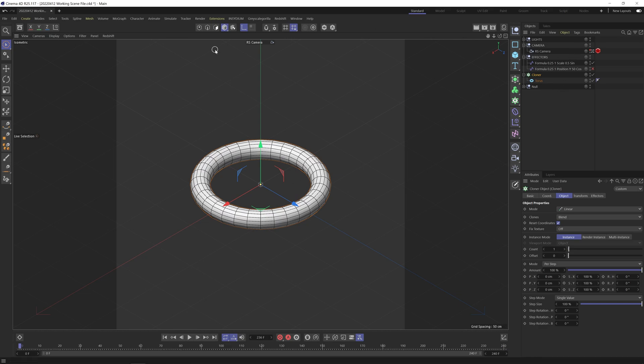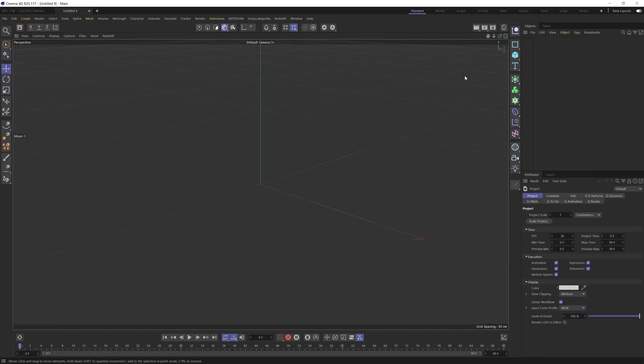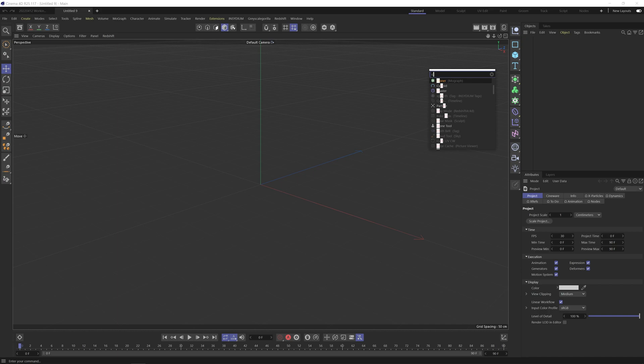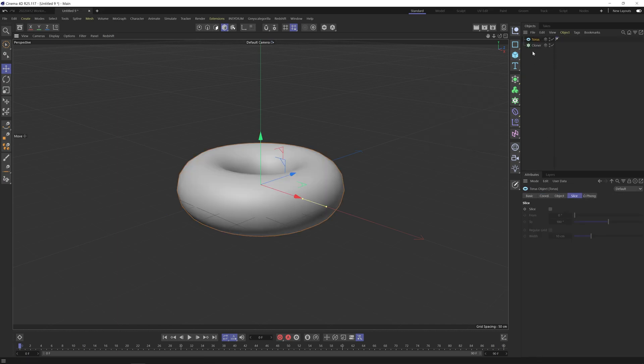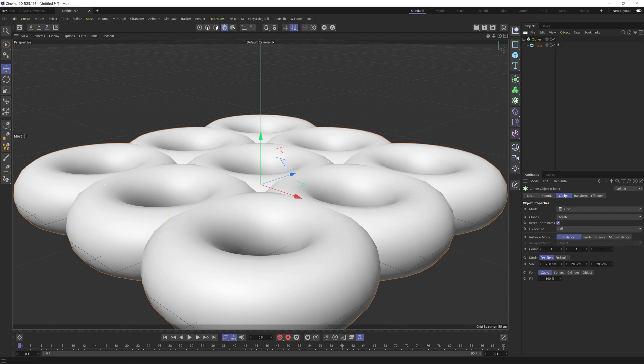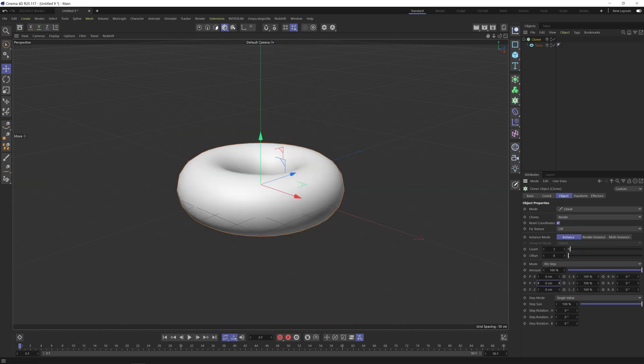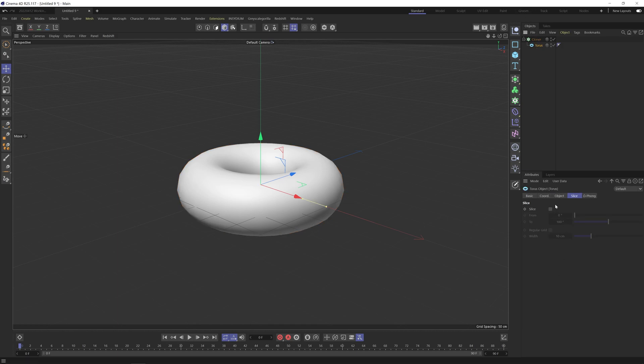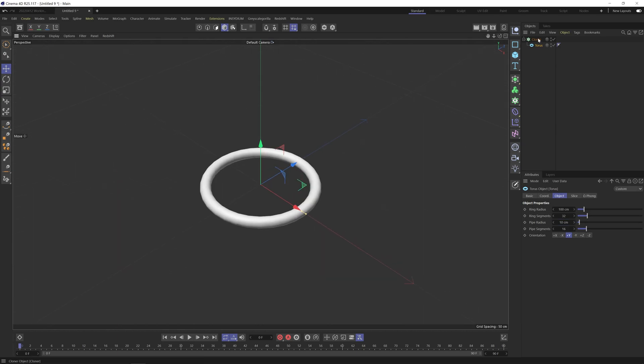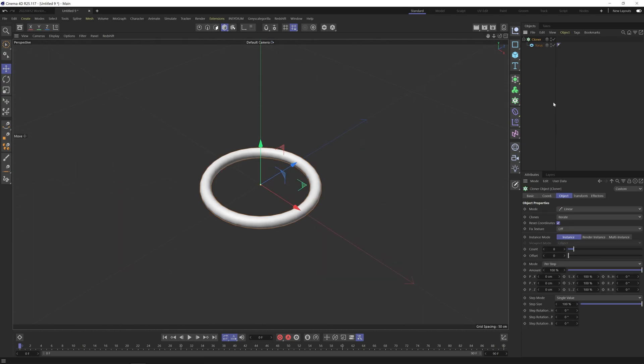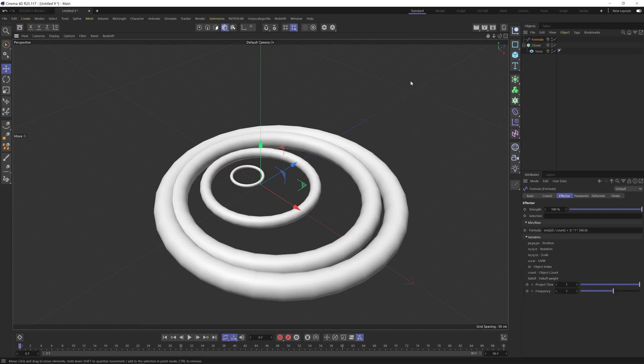So now we understand this, let's jump into a new file. What I'm going to do then is add in a cloner and we'll add the torus under this. It needs to be a linear cloner. We'll zero out the Y and we're going to raise this to eight. So under the torus, I'm just going to take the pipe radius down to 10. So this is looking okay. So let's add in the formula.